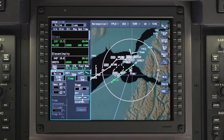In the temperature compensation field, select the compensation method. For cold temperatures, select cold. Selecting cold will compensate altitudes for temperatures between minus 54 degrees Celsius and ISA. Selecting hot and cold will compensate altitudes for outside air temperatures between negative 54 degrees Celsius and positive 50 degrees Celsius.